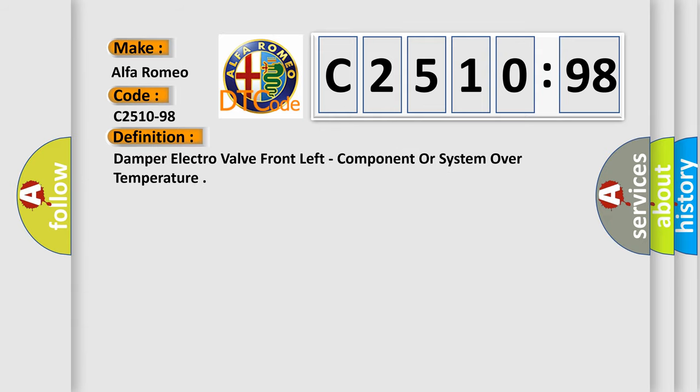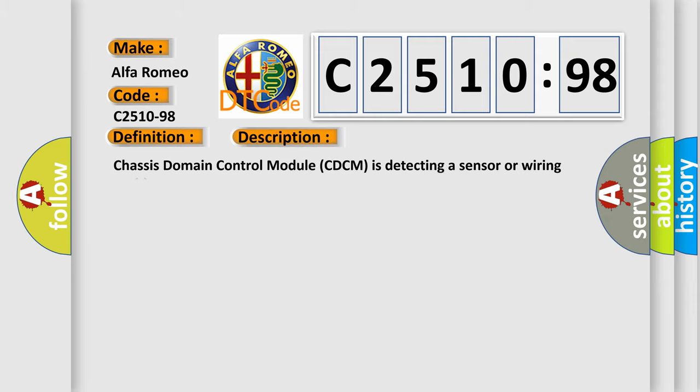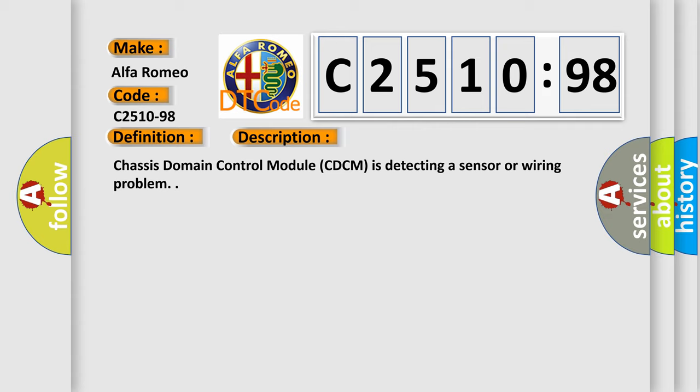Car manufacturers. The basic definition is: damper electro valve front left component or system over temperature. And now this is a short description of this code.